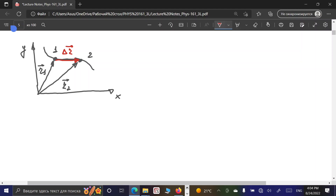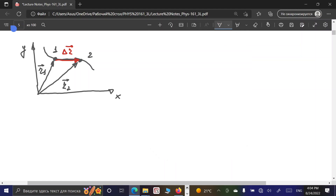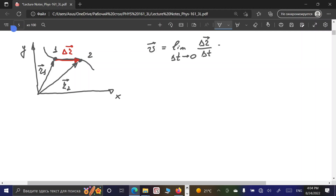Now let us introduce the concept of the instantaneous velocity vector, which is required to describe our motion in two-dimensional space. In general, we can write that the velocity vector V is equal to the limit as delta T approaches zero of delta R vector divided by delta T - which is nothing else than the first derivative of the displacement vector dr with respect to time.